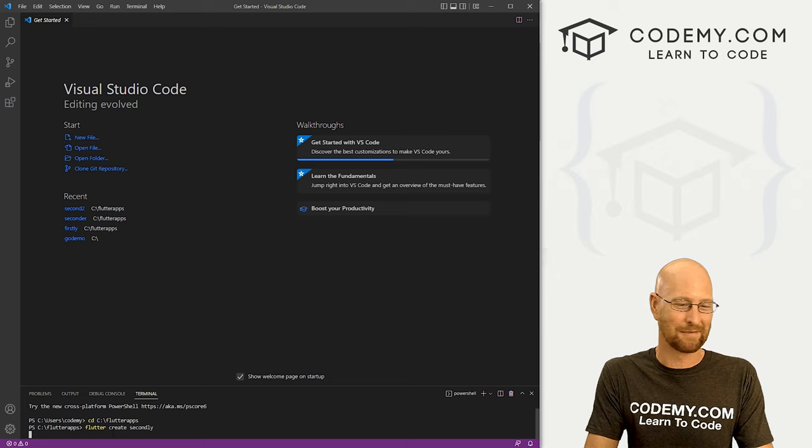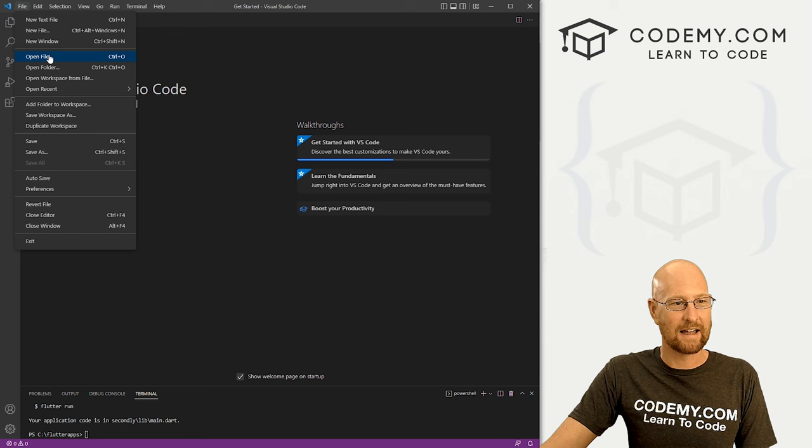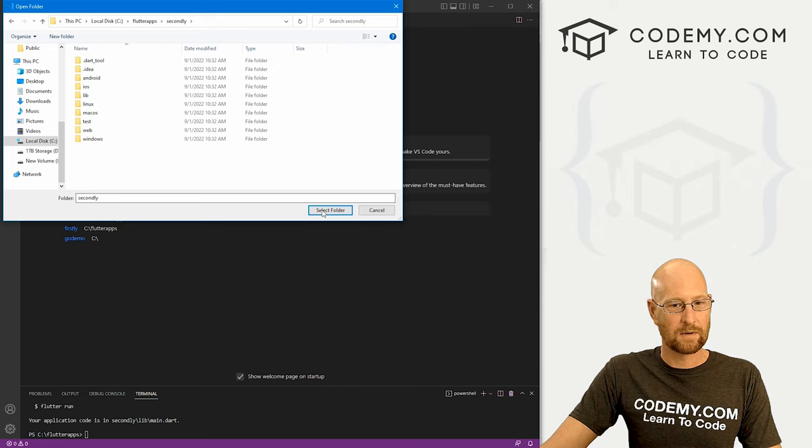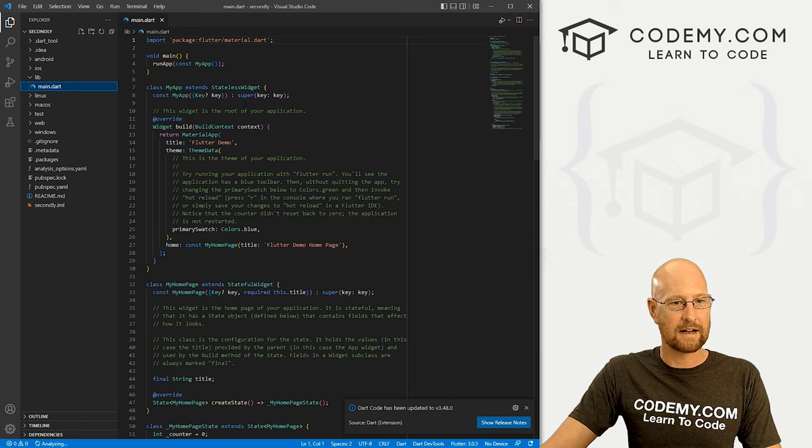So there we go. Popping up now we can come up here file and open folder. And you just want to navigate to your C drive and find that flutter apps directory. And then we want secondly, then we can just select folder. And boom, there it is. Now we can click on lib, come down to main dart.